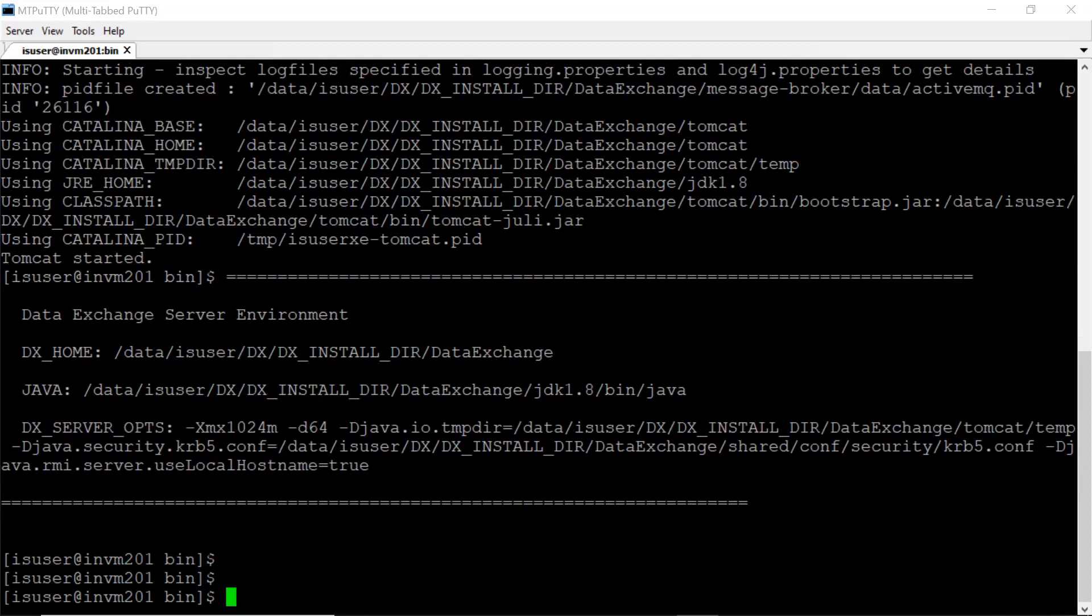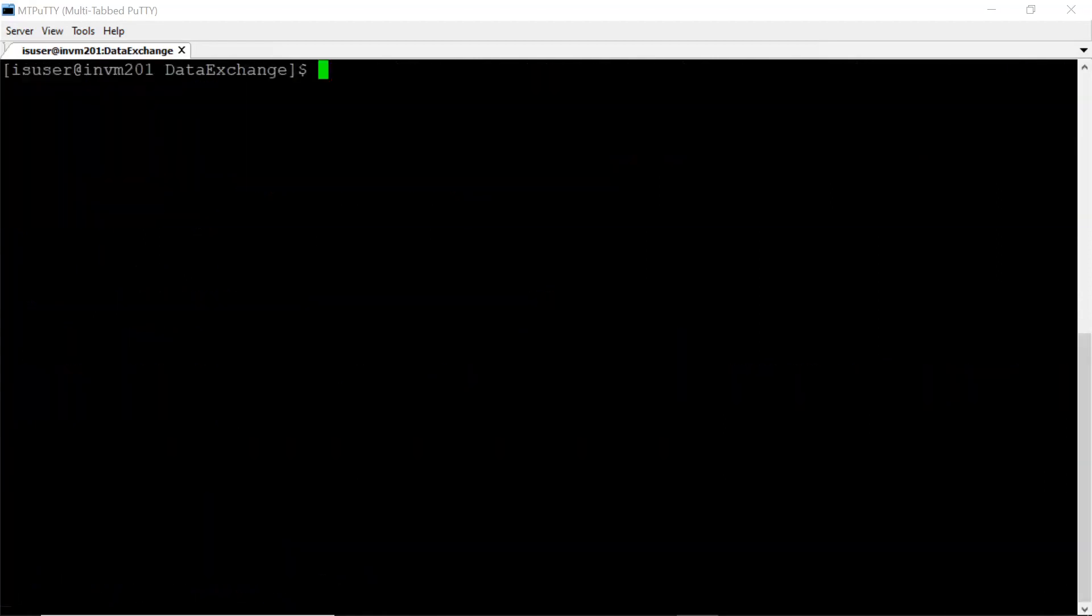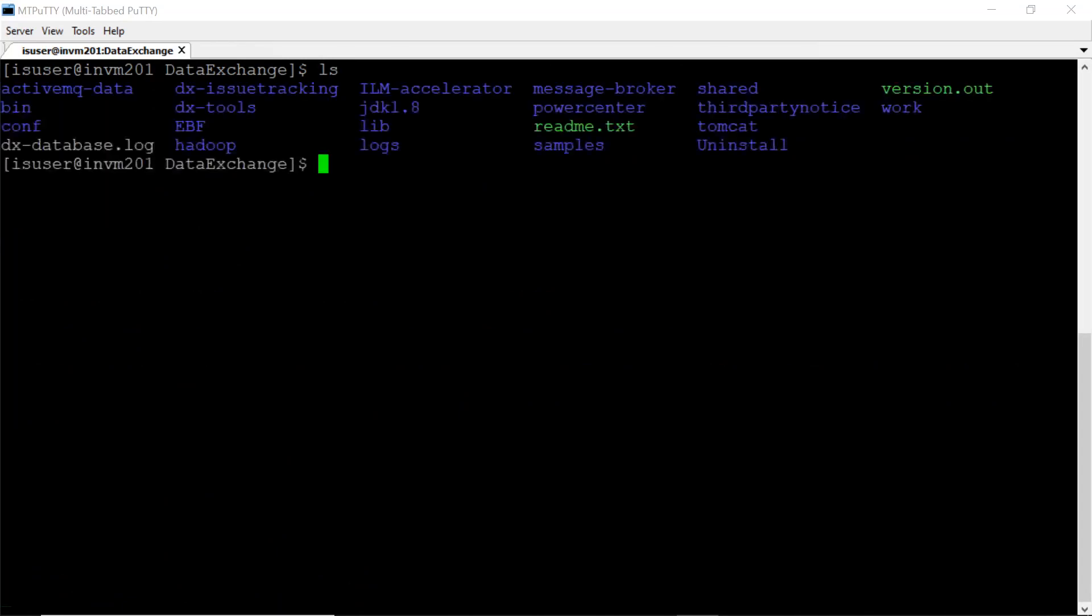Services are starting. Now let's check in DX home whether spy log file got created or not. Yes, it got created.